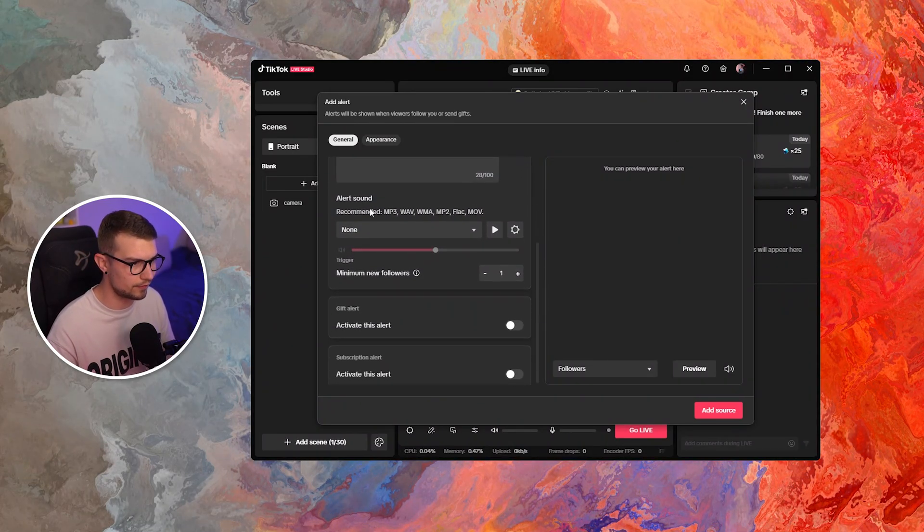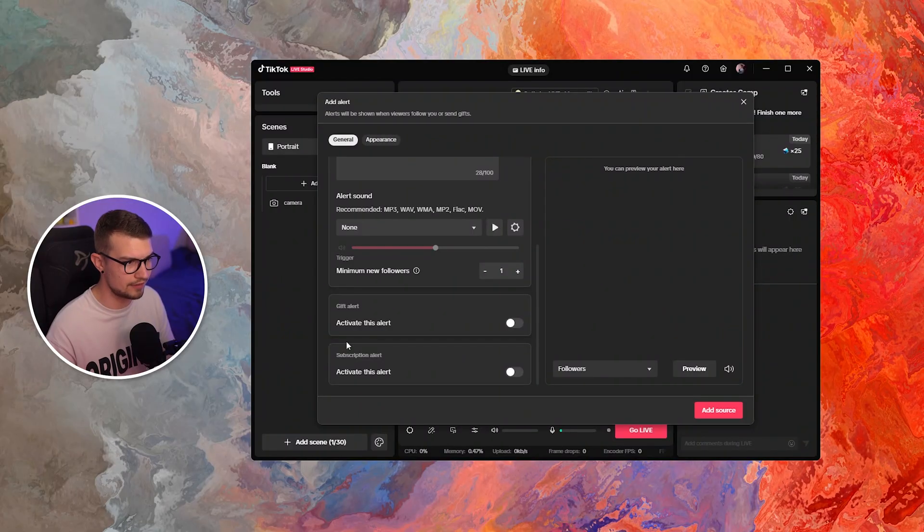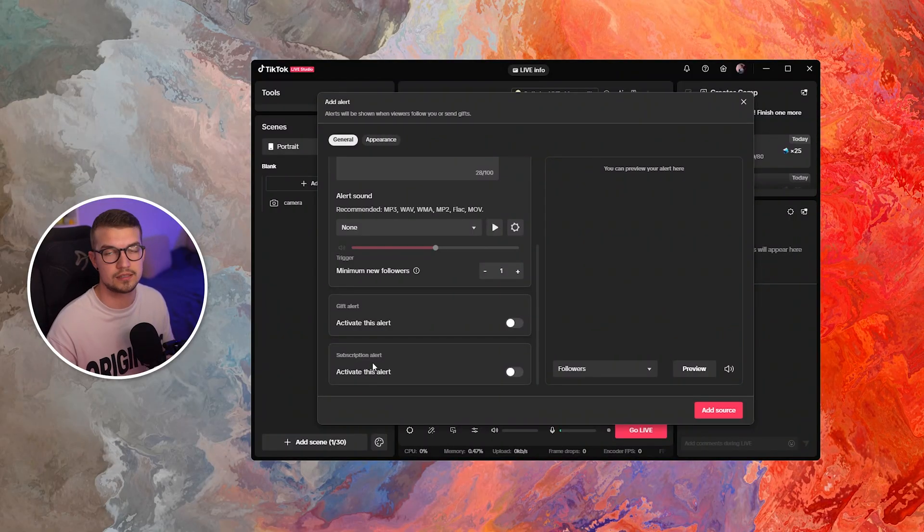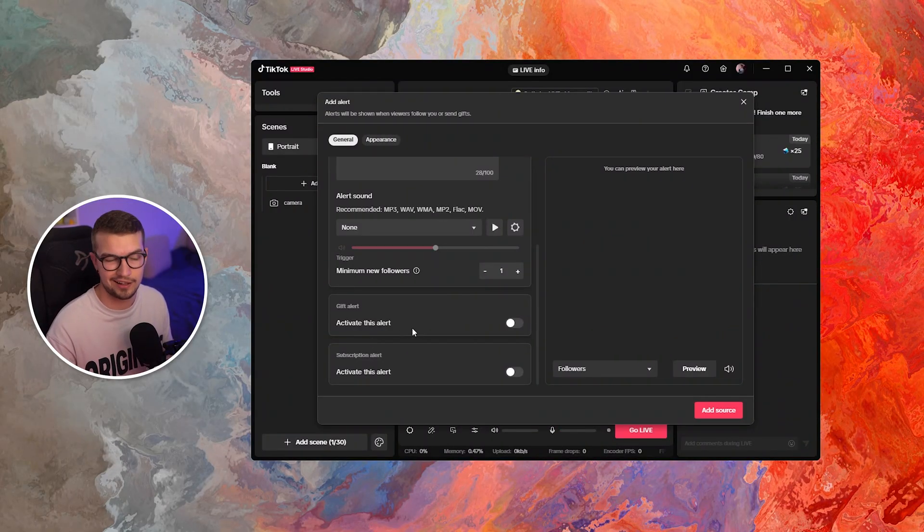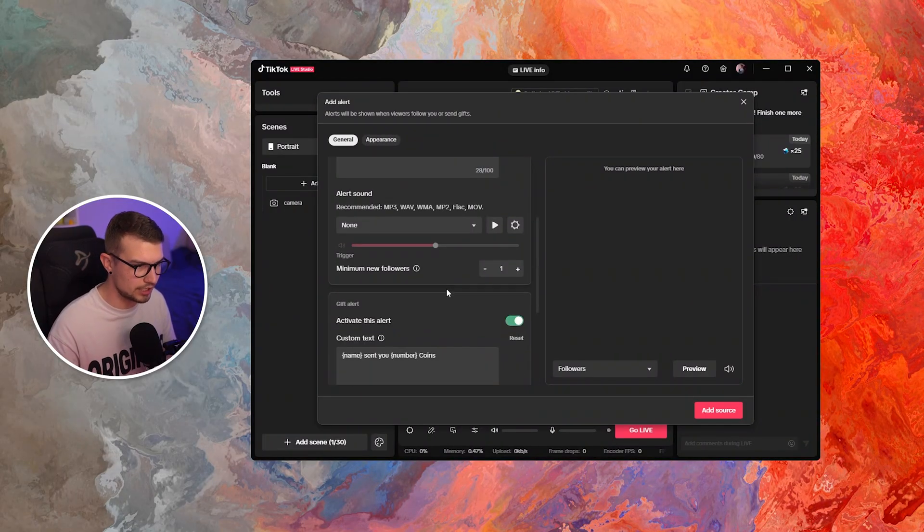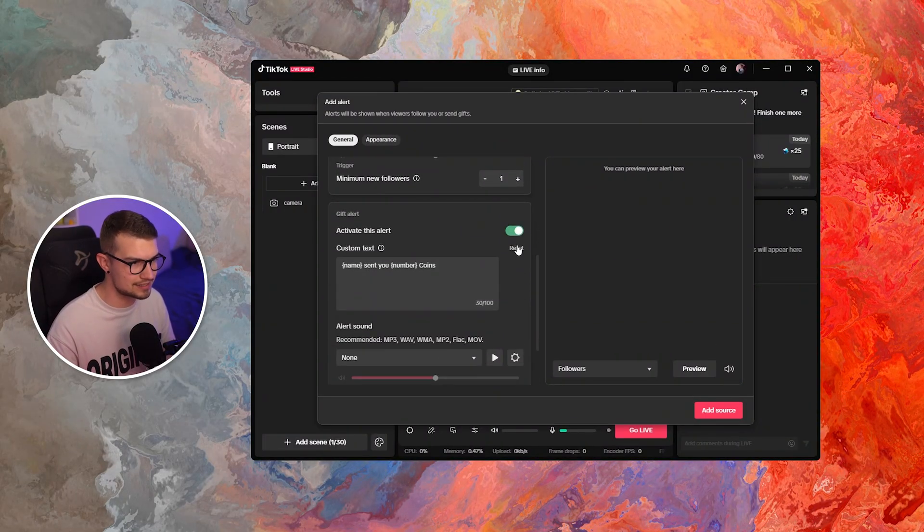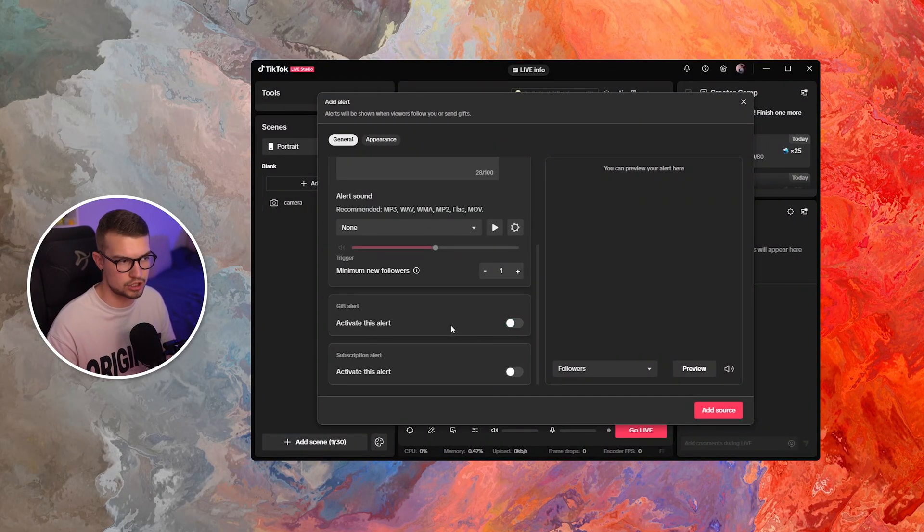So if you scroll down, you have the follower alert, you have the gift alert and the subscription alert. If you click on that, it has the same exact options.